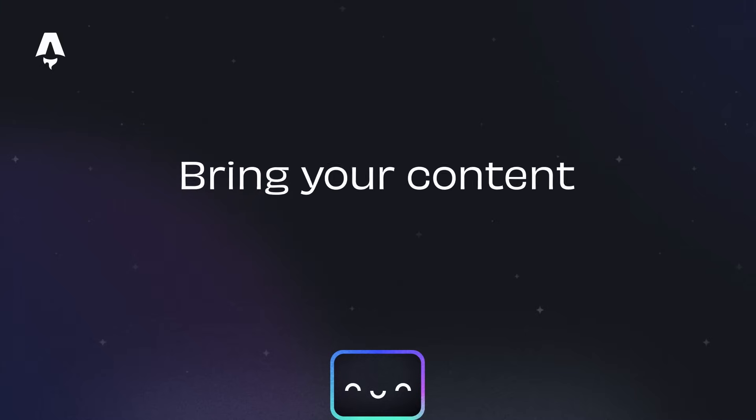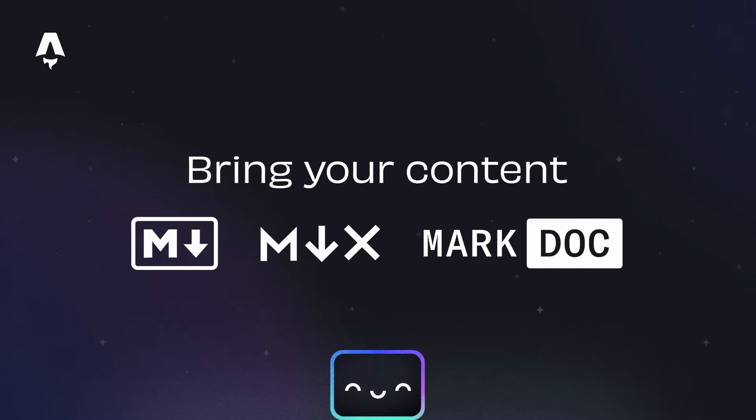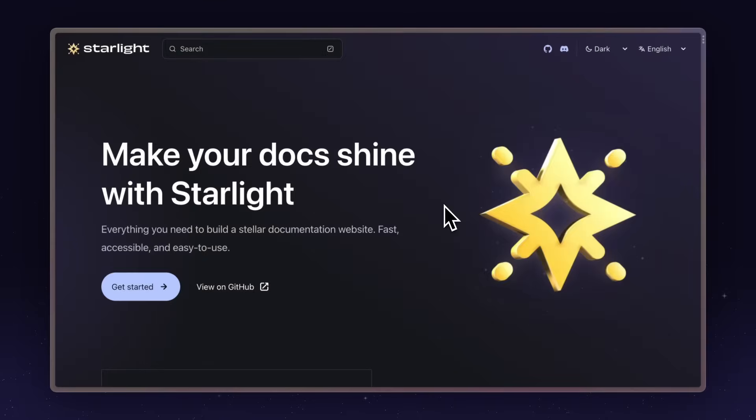Bring your content in Markdown, MDX, or Markdoc format, and we'll make it possible to get started in minutes. Let's take a look at what's included.